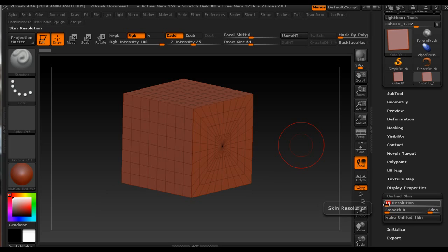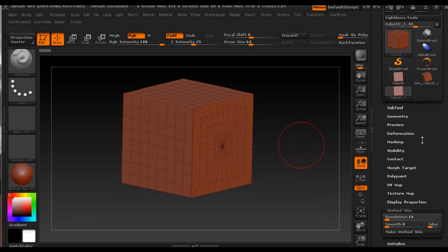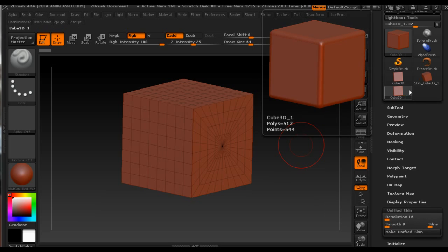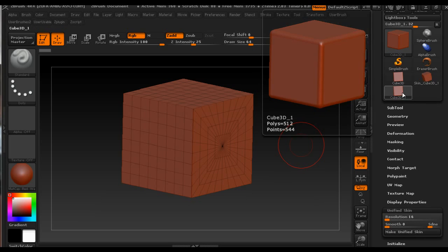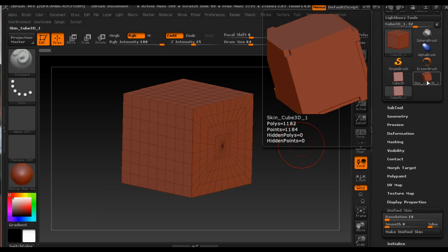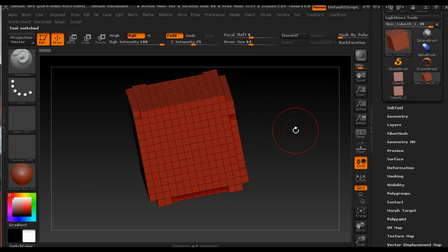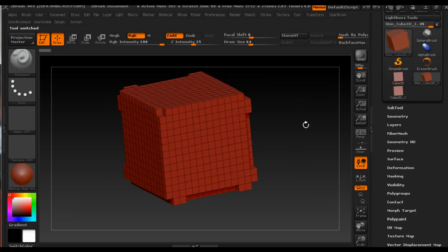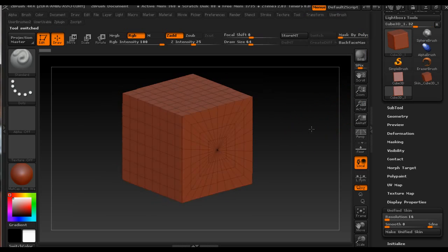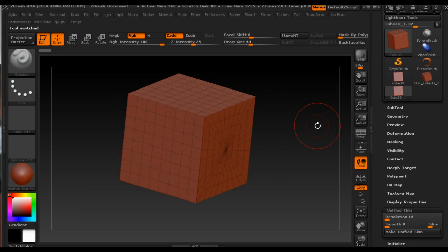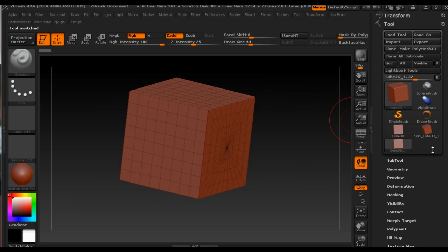So when I make unified skin it looks like shit, it looks like this and that's not what I'm looking for. So I came up with a solution that I make a polymesh 3D out of it and then do the same.